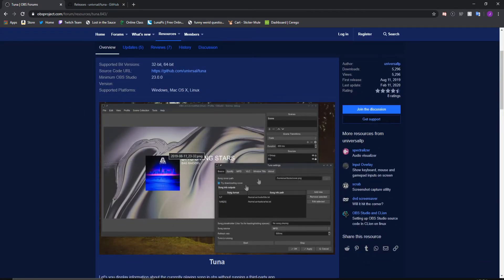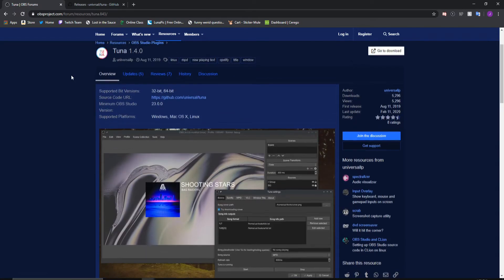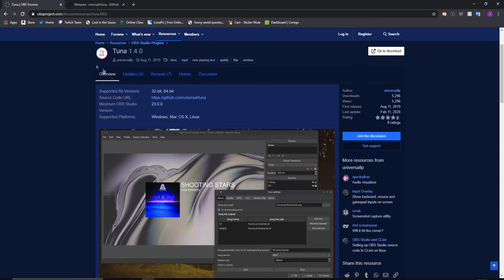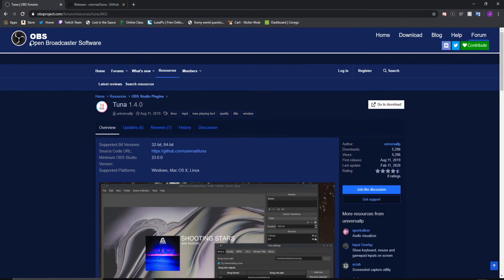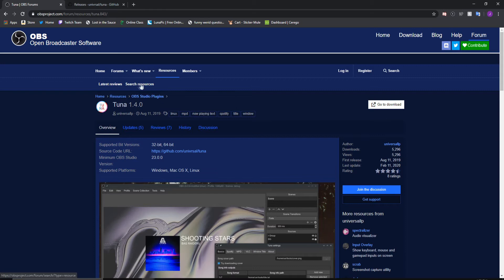First, we want to go to the page on obsproject.com. Under the forums and resources there will be OBS Studio plugins, and you'll just go to whatever plugin you wish to install.